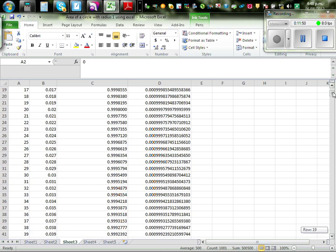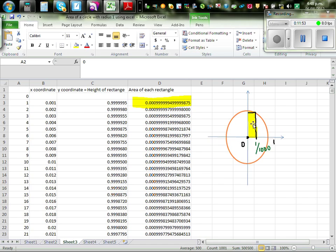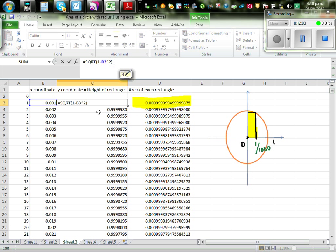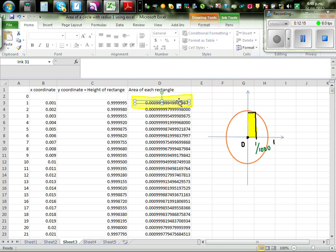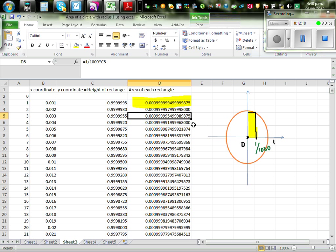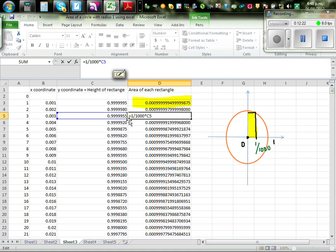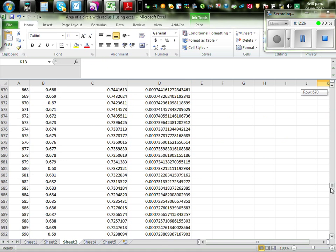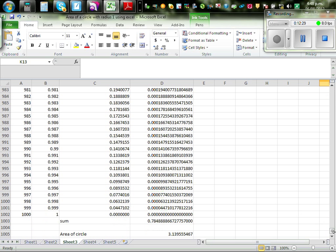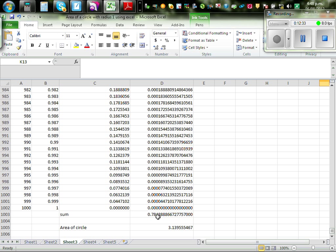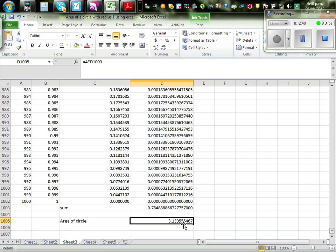Splitting into 1000 rectangles with width 0.001, the same formula applies: height equals square root of 1 minus x squared, and each rectangle's area is 0.001 times the height. Summing all 1000 values gives the quarter-circle area, and multiplying by 4 gives a better estimate of 3.1394 for the full circle area.